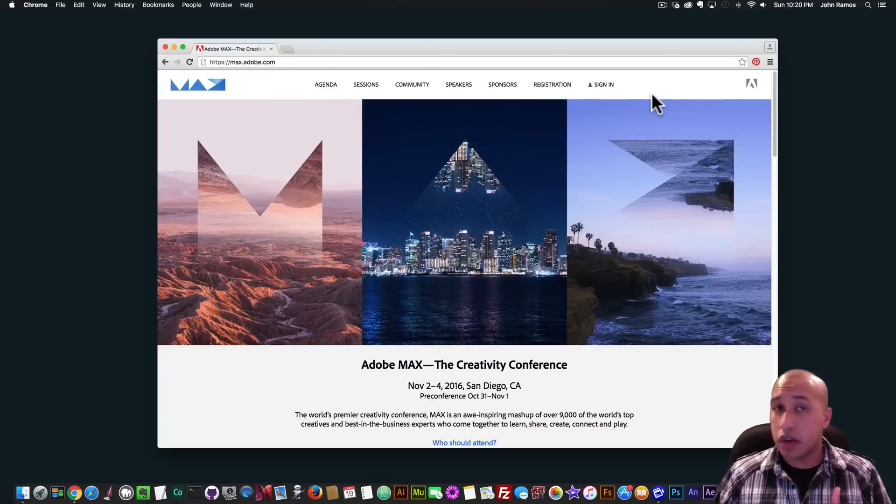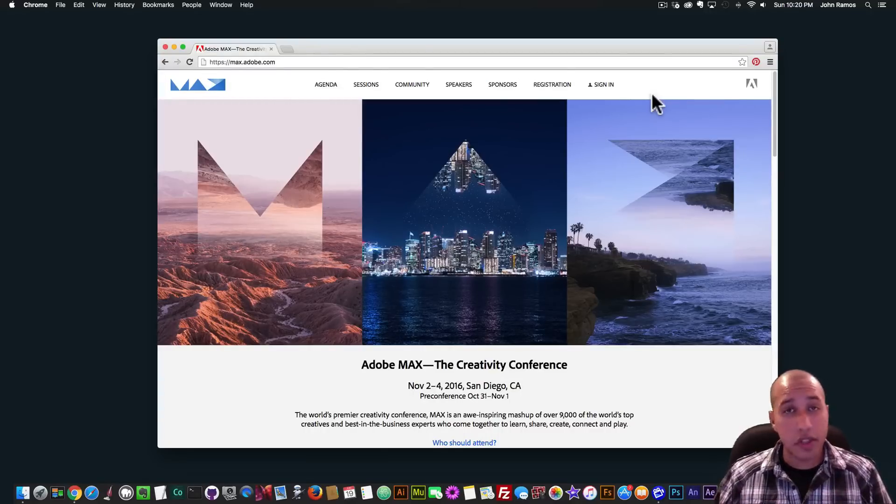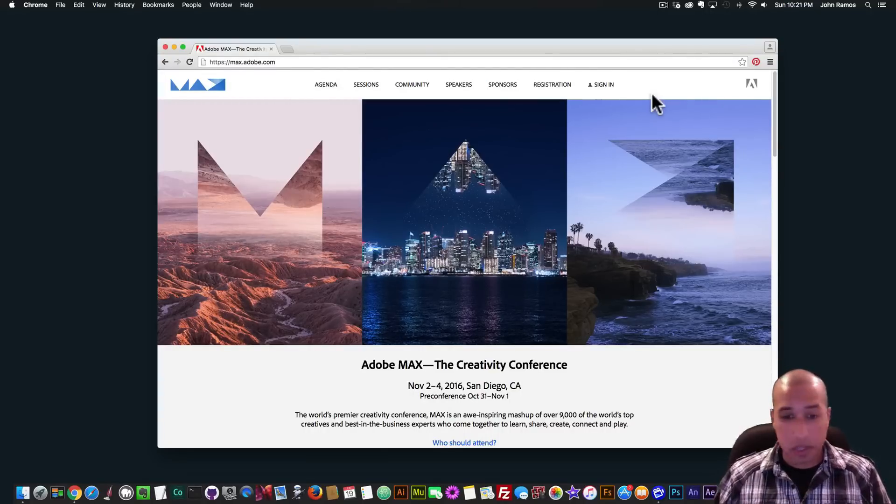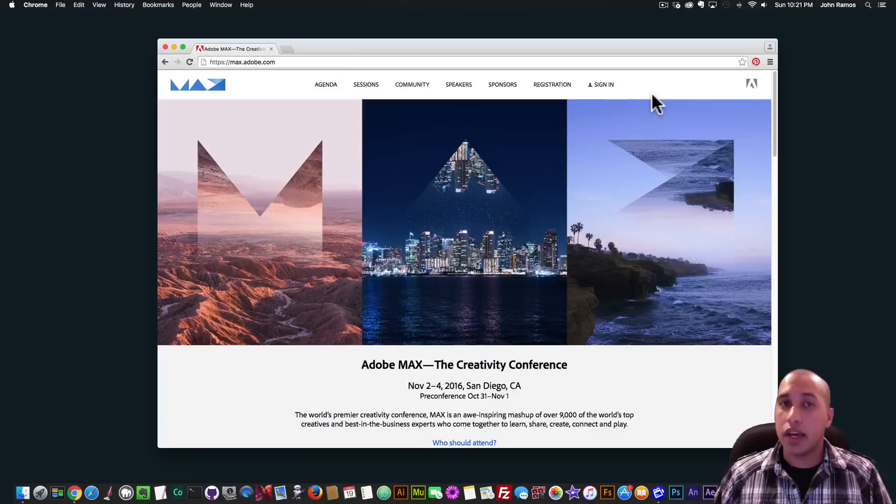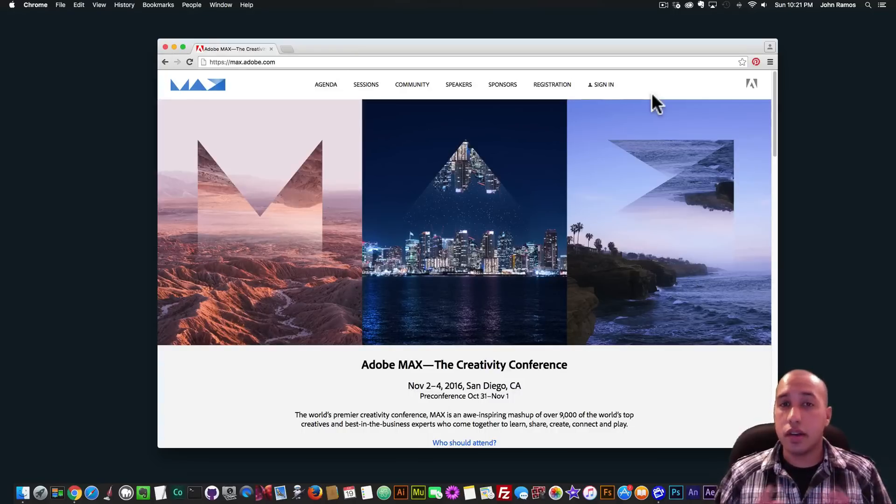So I've been talking with Danielle Beaumont, who's the product manager of Adobe Muse. And that has been great. And I'm really excited to be a guest speaker at the conference.